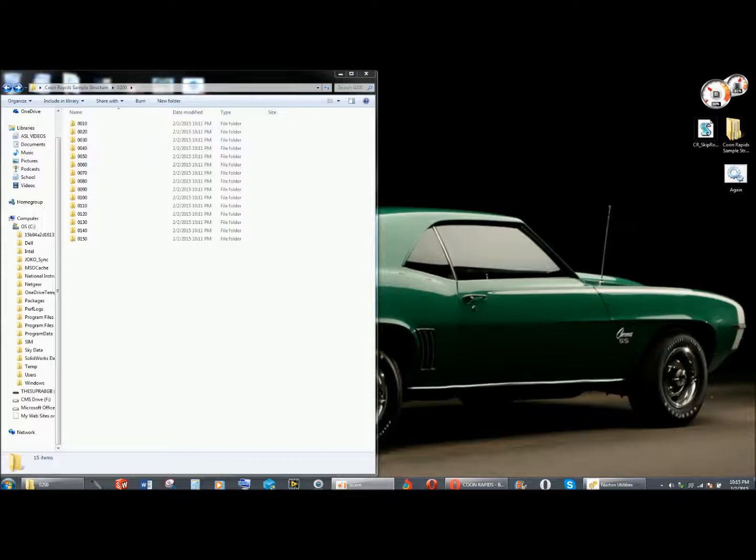This is a program to demonstrate how to change the file names, or how to use a program to change the file names of some of our folder structures in Coon Rapids, Minnesota.